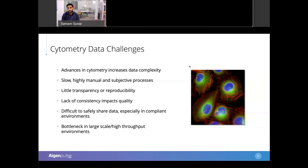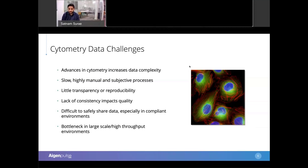The automated solutions and the ability to automate data processing are still lacking — data processing remains slow, highly manual and subjective, especially the gating steps. There's very little transparency, and it's very difficult to effectively reproduce analyses between scientists, between groups, or even by the same person after a break. This all ends up with a lack of consistency, which definitely impacts quality. In compliant environments this is even more critical, as the ability to share data is very difficult, and this amounts to a significant bottleneck in large-scale, high-throughput performance.